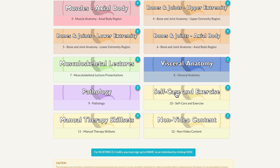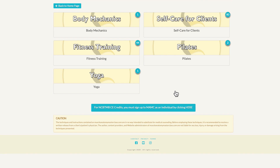Leaving pathology, we can go to self-care and exercise, as well as manual therapy skill sets and non-video content, which are applications of the core curriculum. We include these in Anatomy Masterclasses to fill out why we're learning the anatomy and physiology — an entire folder on body mechanics for manual therapists, self-care for clients, fitness training, and two very nice folders on yoga and Pilates. There are 80 of these videos.